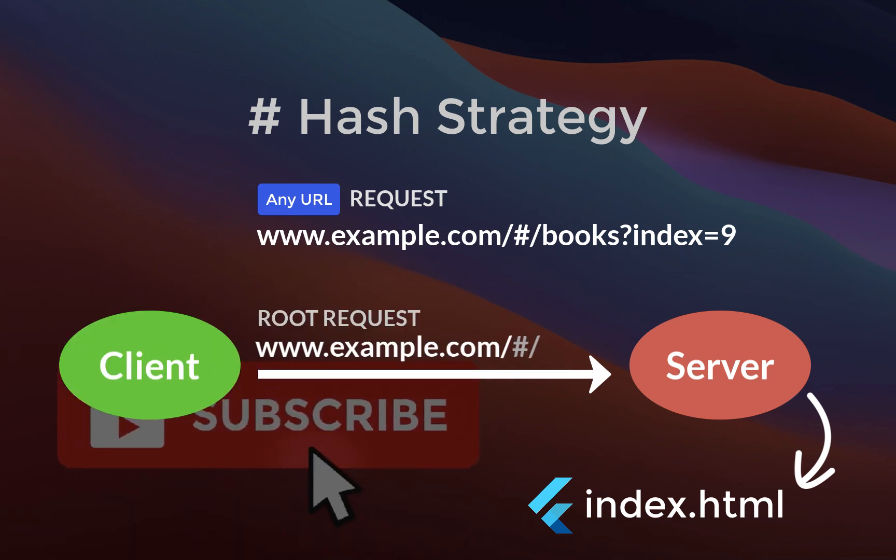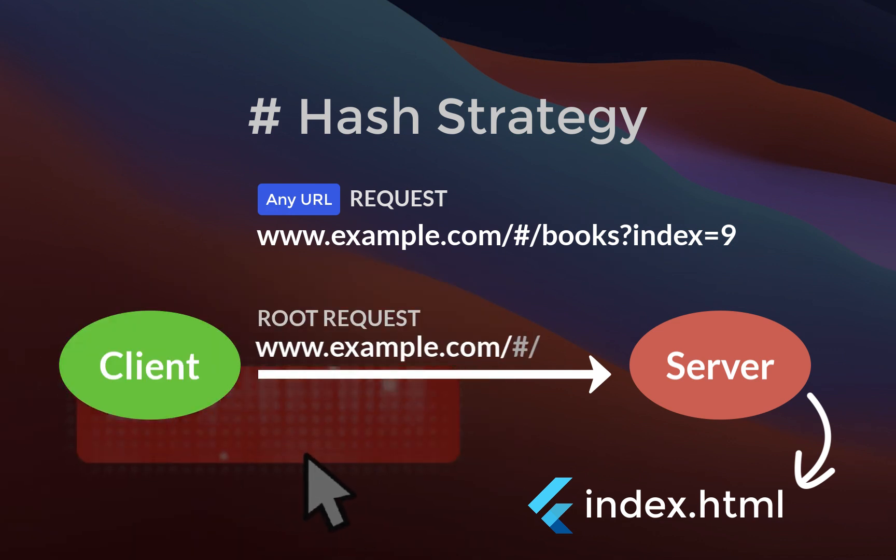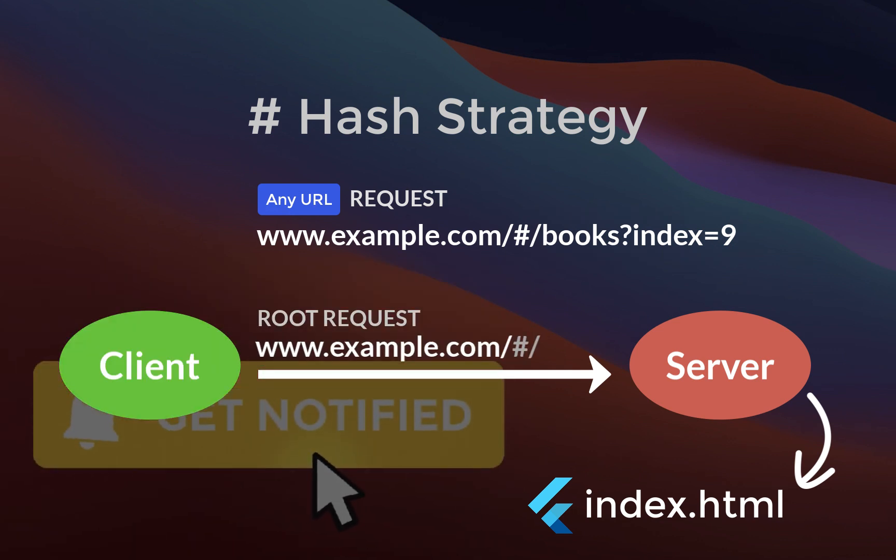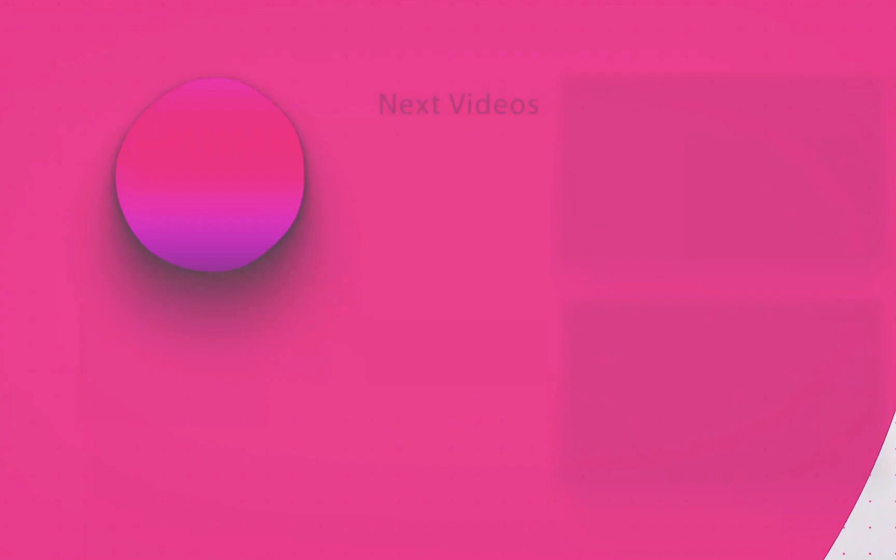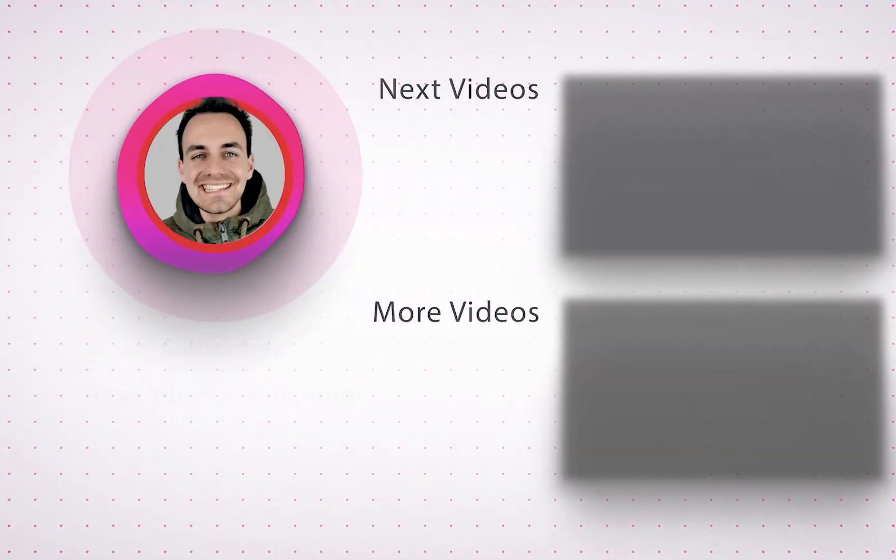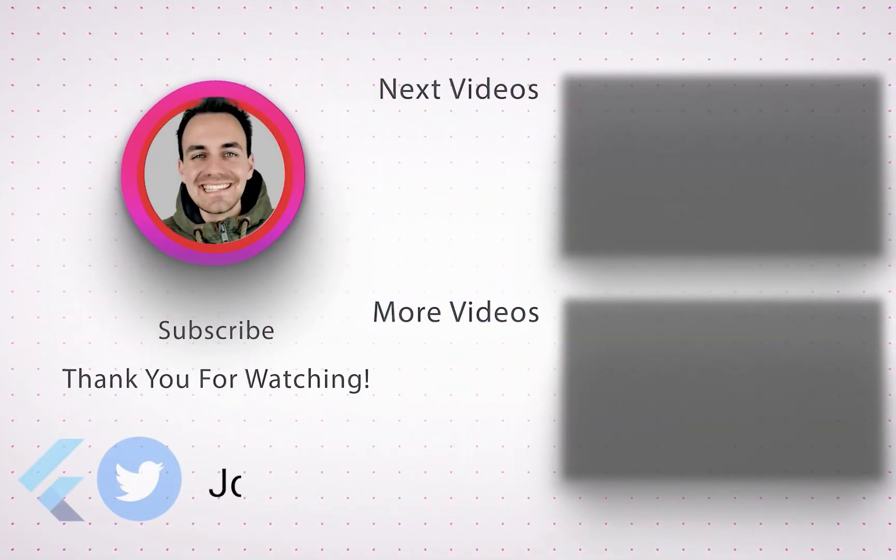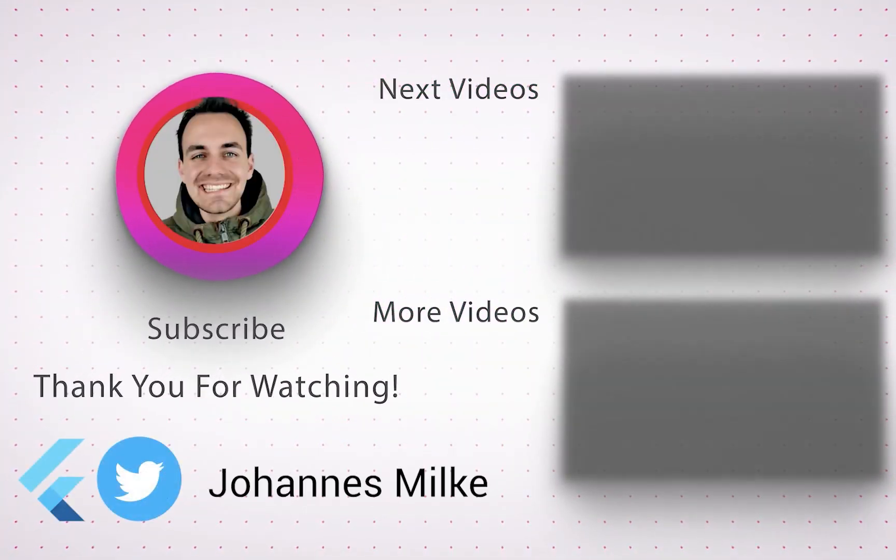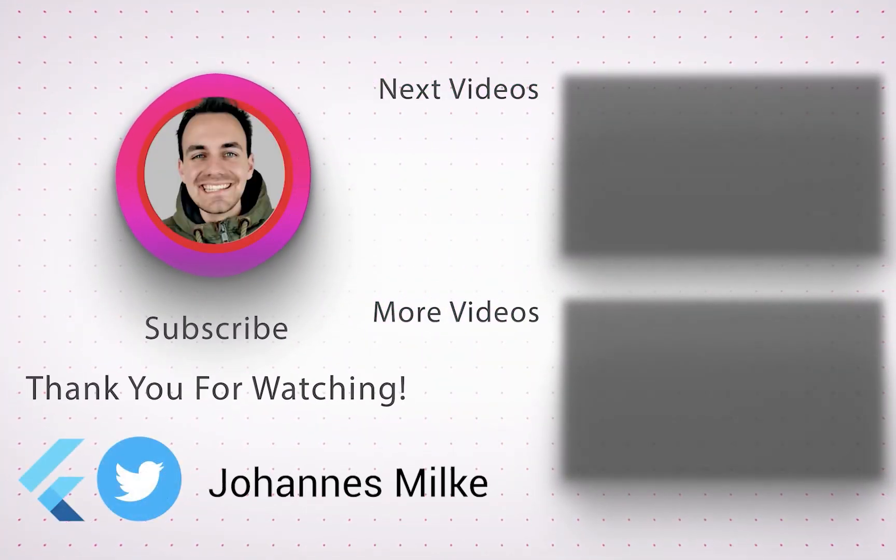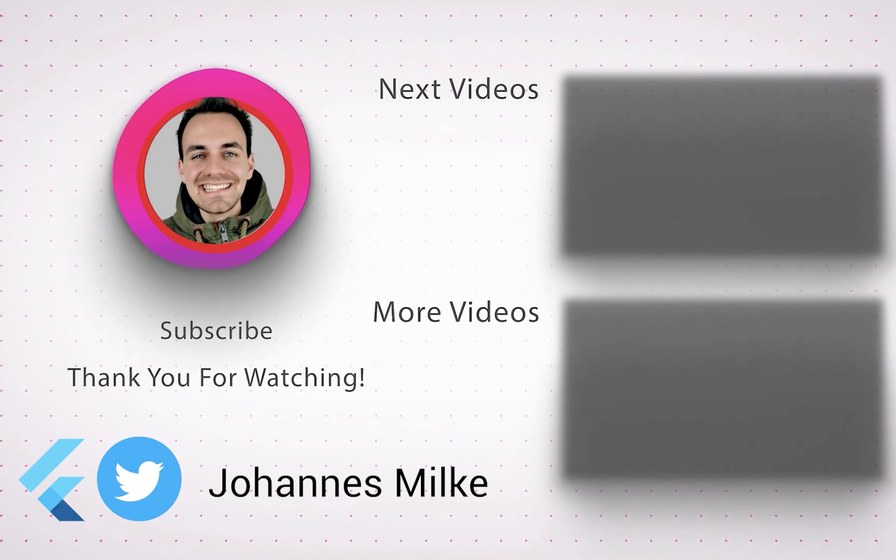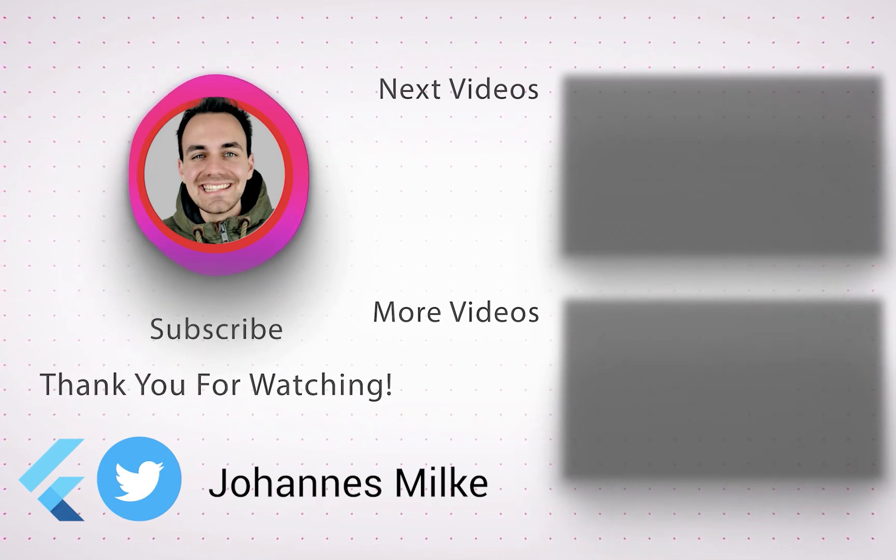And by the way, if you liked this video, make sure to subscribe to my YouTube channel. And I'll see you in the next video.